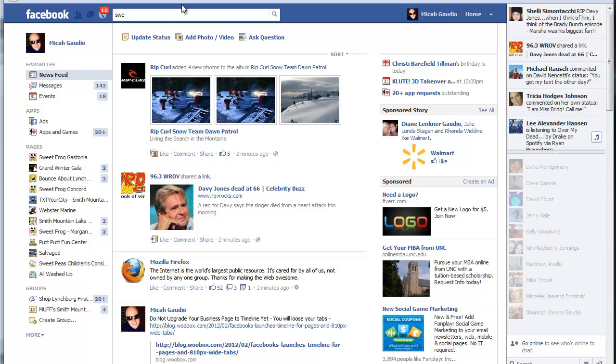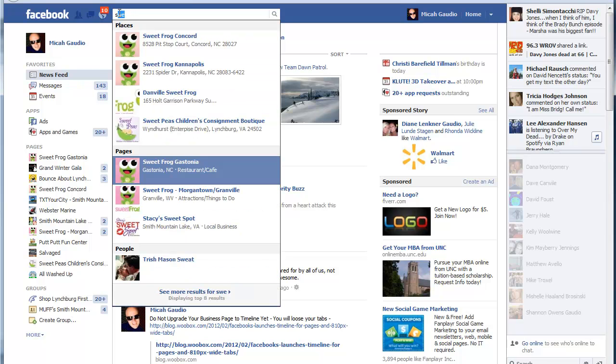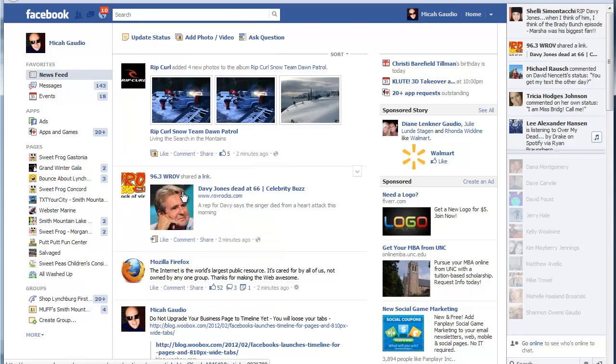So in this video we're going to learn how to make someone an admin of your page.